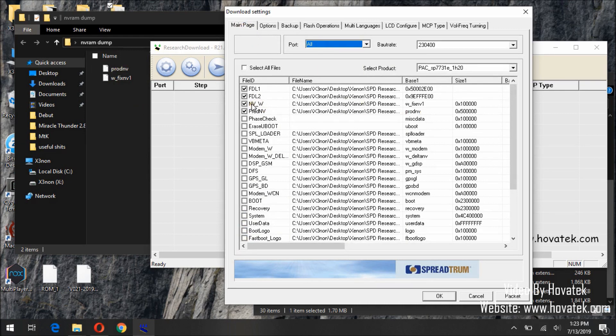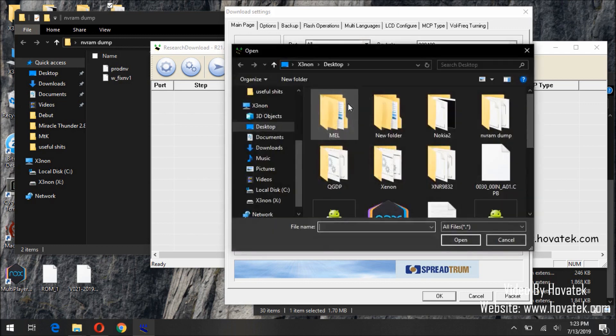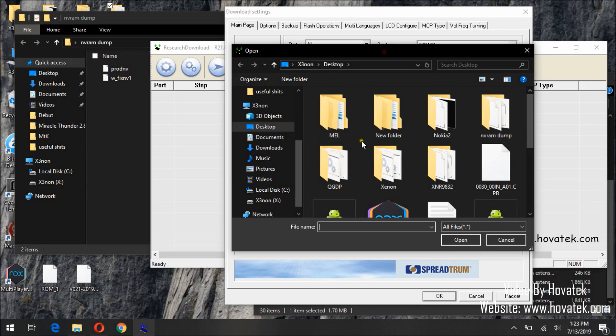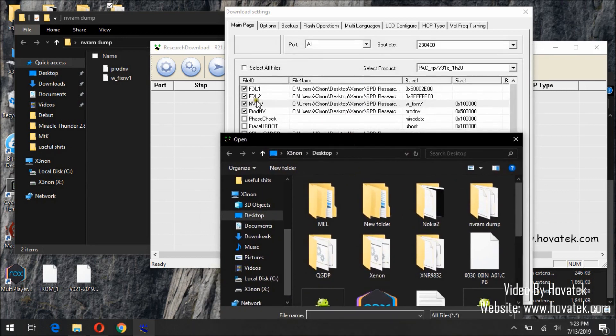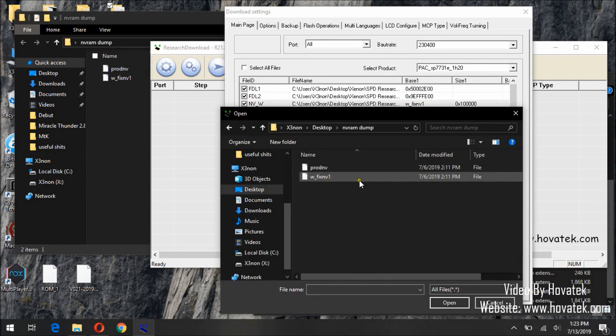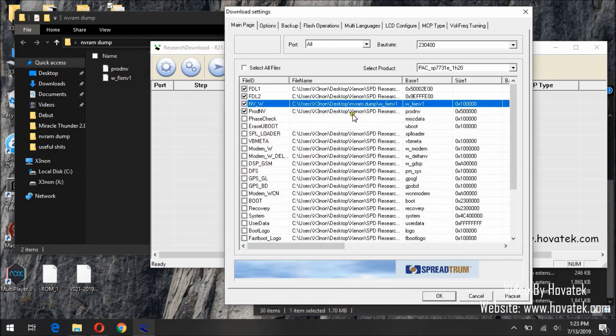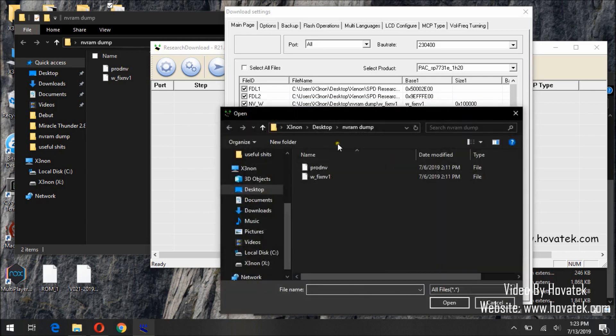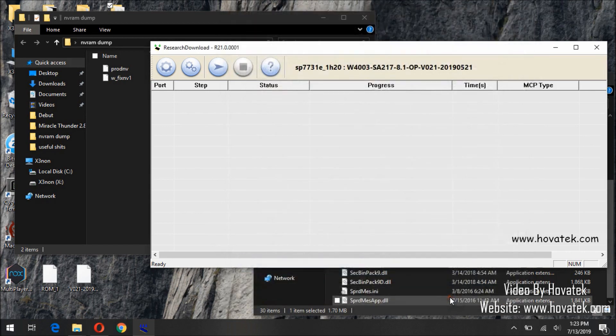To do that, we will right click on file name. It will open up a window where we will need to select a particular file. Remember, what we selected is for WFIXMV. So, this is it. Open. You can see the file path has changed. Now we will do the same thing for ProDMV. Once that is done, you click OK.